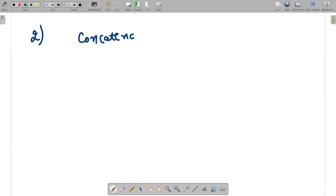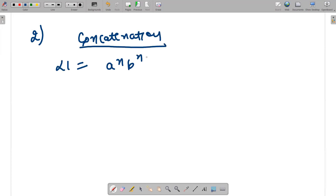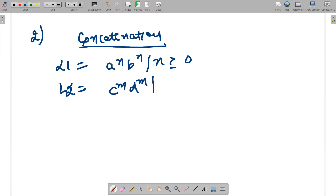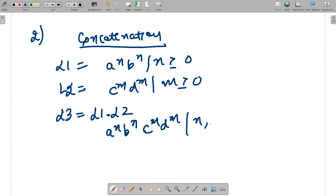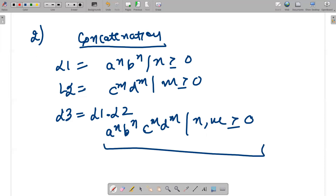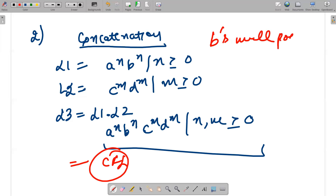Now we take the case of concatenation. L1 is aⁿbⁿ, n ≥ 0, and L2 is cᵐdᵐ, m ≥ 0. If I take the concatenation L1·L2, the result is aⁿbⁿcᵐdᵐ where n, m ≥ 0. This is also a context-free language, because the number of b's will pop the number of a's and the number of d's will pop the number of c's.